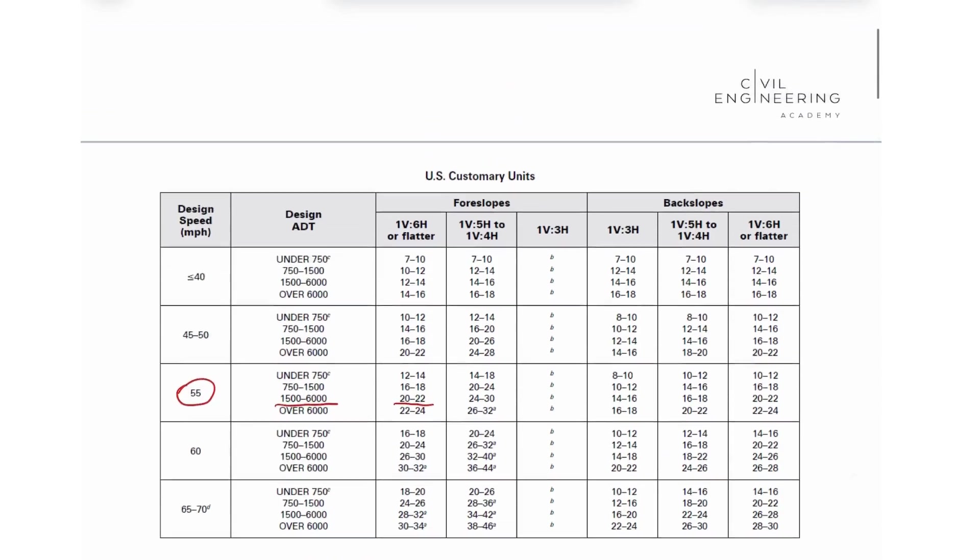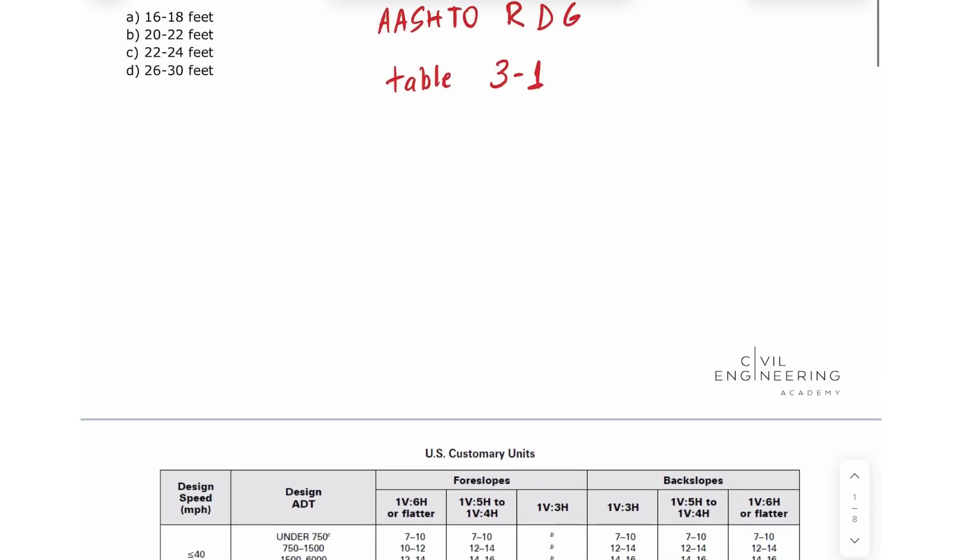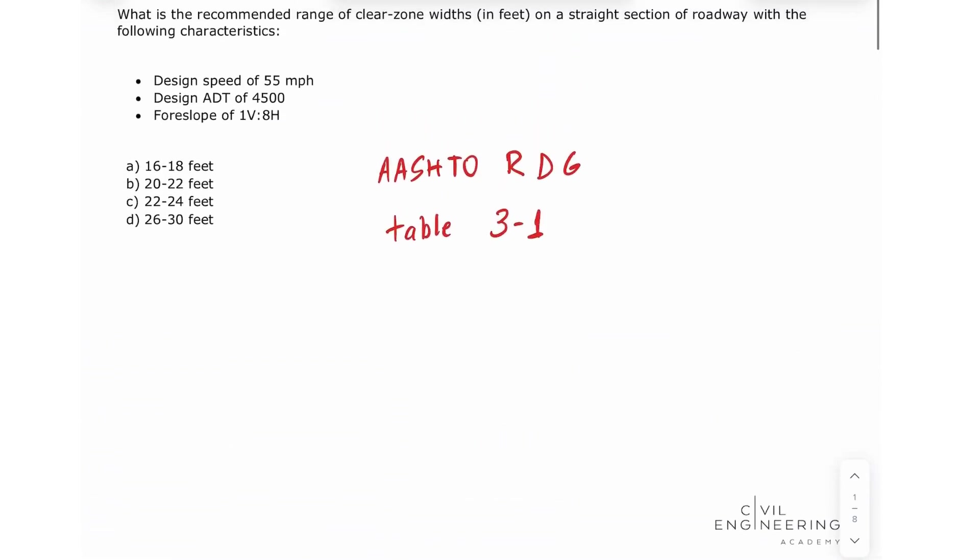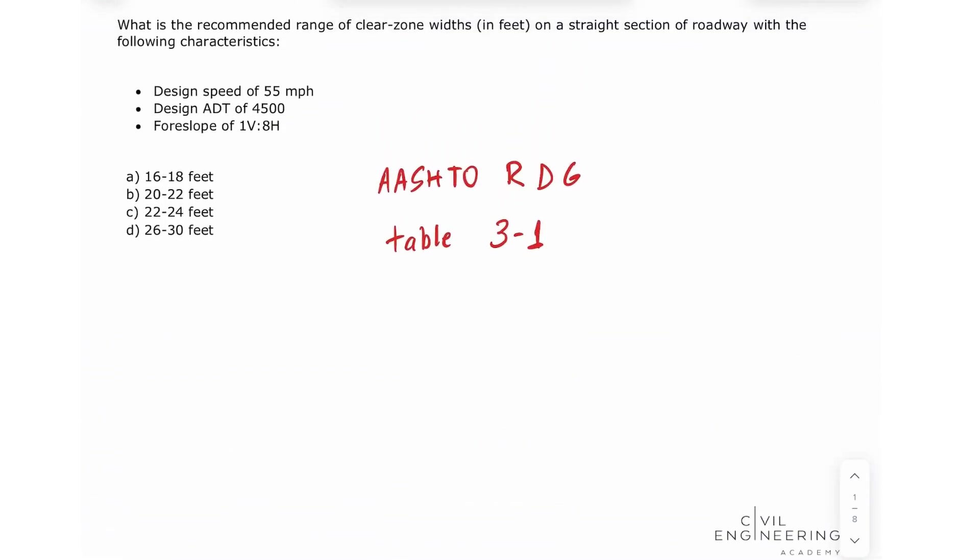So let's look here in our options. We see that the correct answer would be option B. This concludes this exercise. I hope you learned a lot and I see you next time.